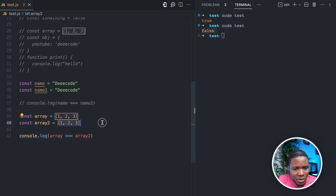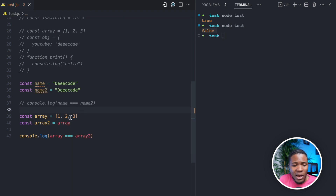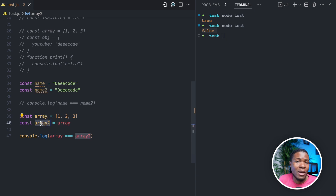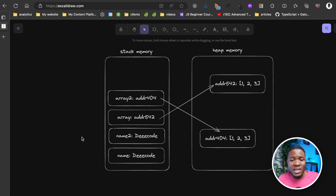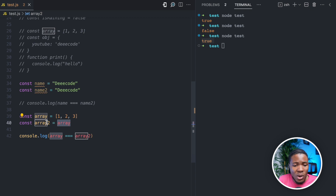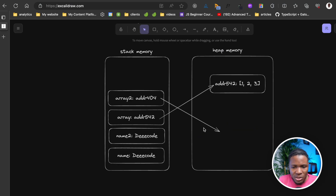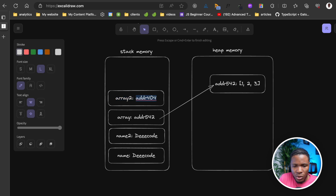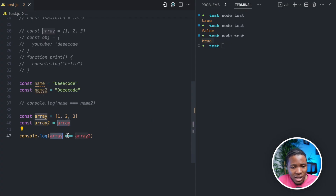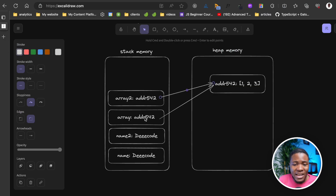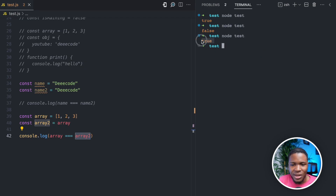Now let's say we do const array2 = array. As we saw earlier, this copies the reference that array holds in the stack memory to array2. If I run this now, we get true — array is equal to array2. Since we're assigning the reference to array2, JavaScript doesn't assign a new place in the heap memory. Both array and array2 point to ADDR542. So array === array2 becomes ADDR542 === ADDR542, which is true.